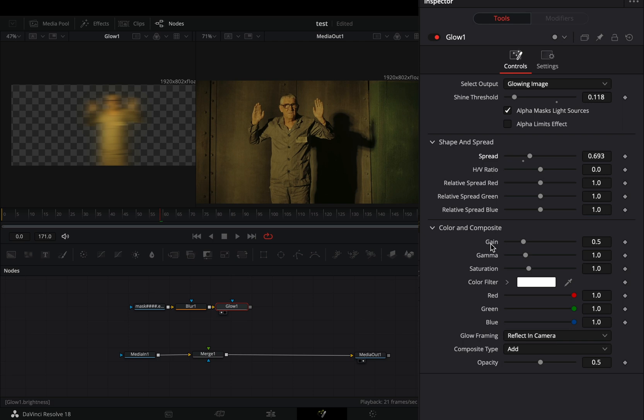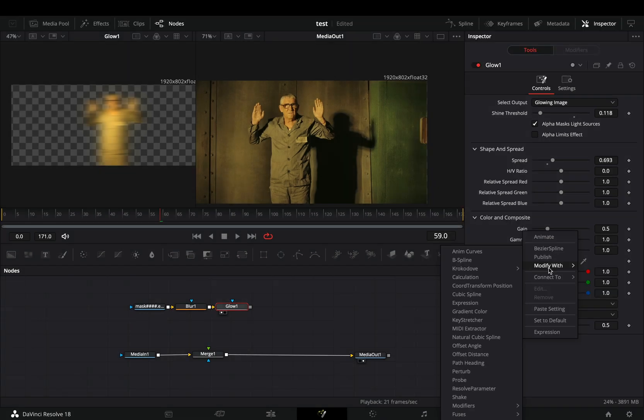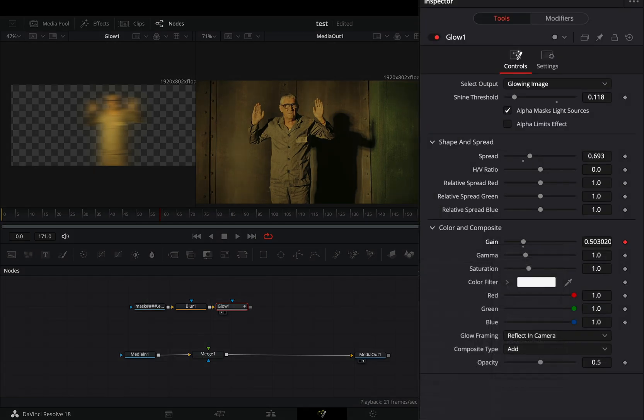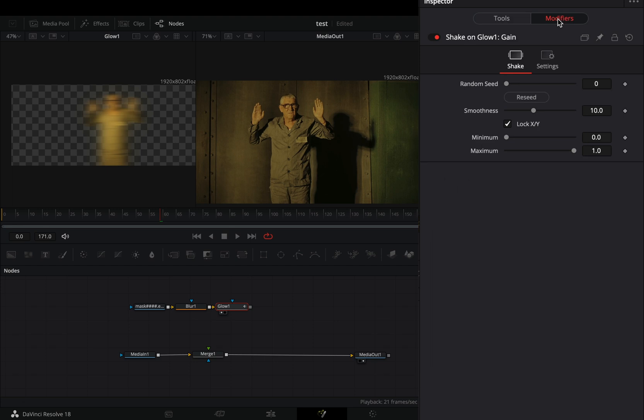Right click to the gain slider and select to modify it with shake. Go to the modifiers tab, bring down the smoothness slider and change the maximum to 2.